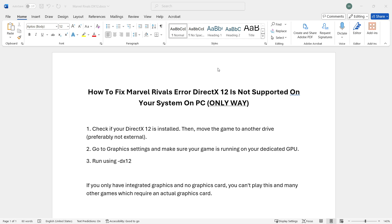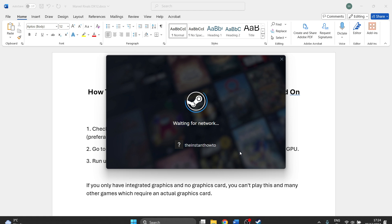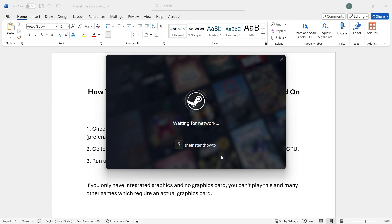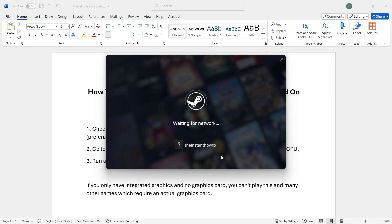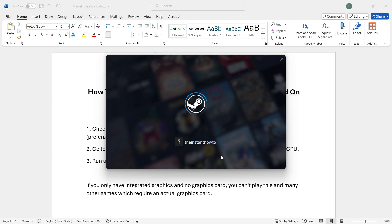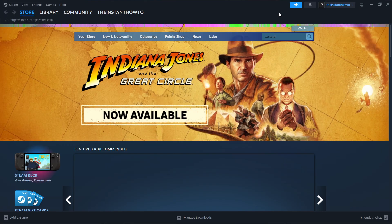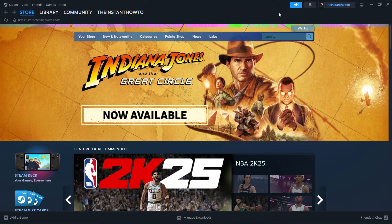You have to uninstall the game entirely and install it again to another drive. I just launched up Steam so I'll be able to show you. Once Steam launches up, we're going to first uninstall the game and then reinstall it to a different drive.